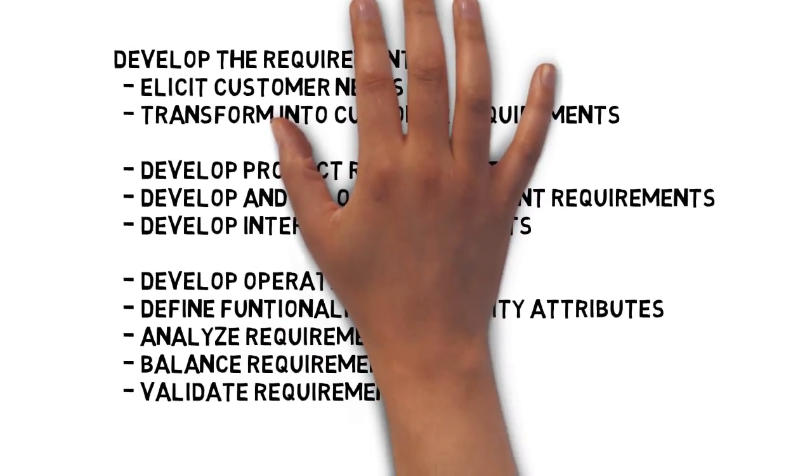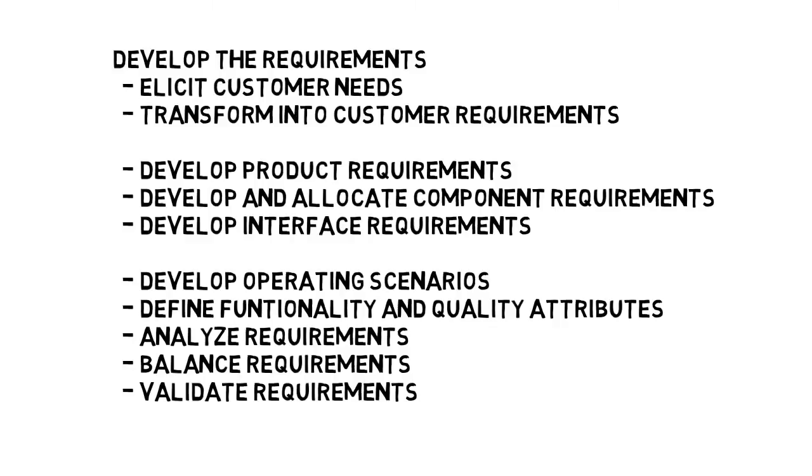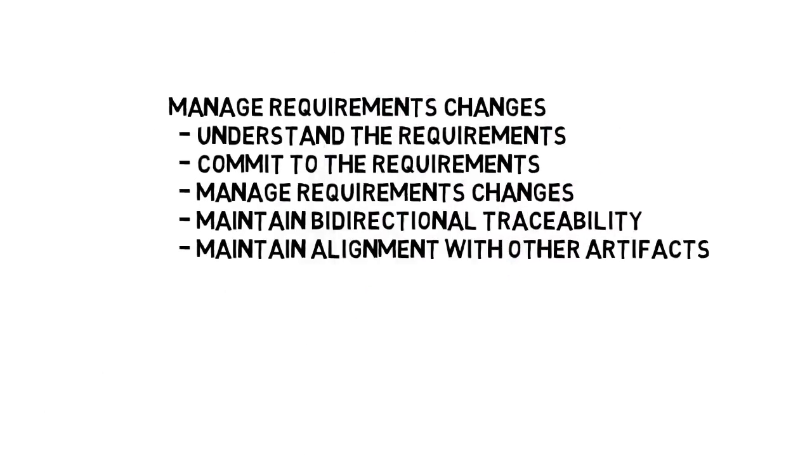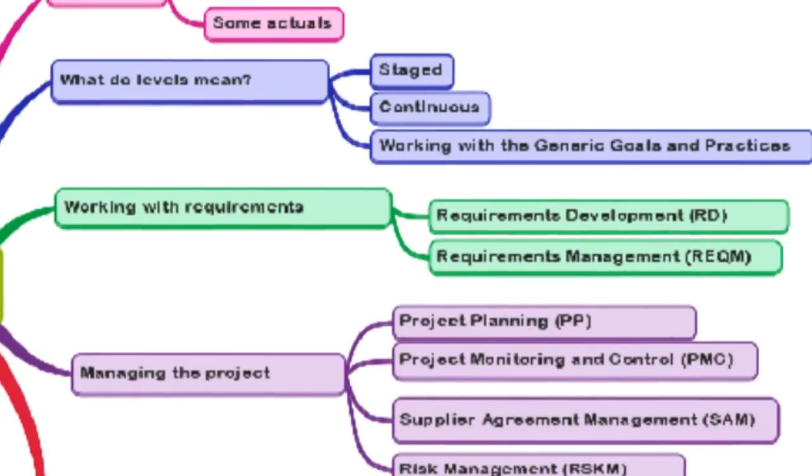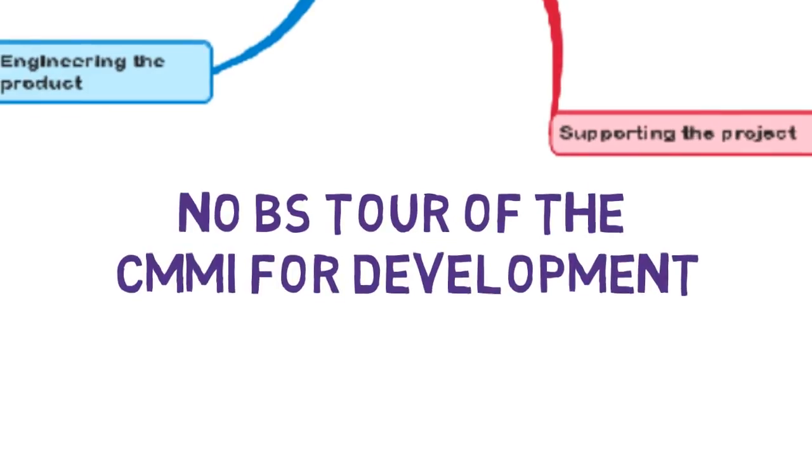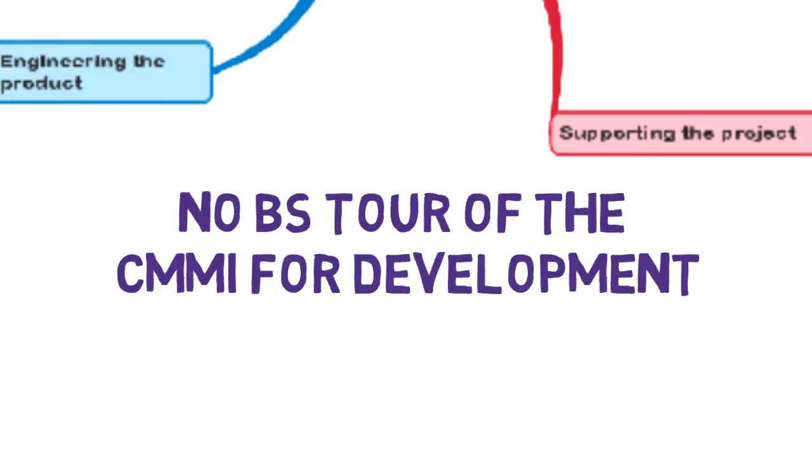And that's really it for the model. Two pieces. Develop the requirements and the ten practices in the model that address those. And then the five practices that deal with managing the changes to requirements. Pretty much common sense for most of us. So that's what we have for today. The CMMI deals with working with requirements. And this is the No BS Tour of CMMI.